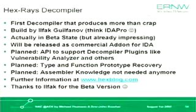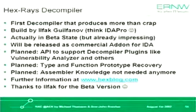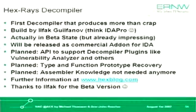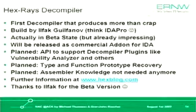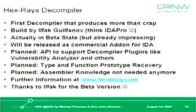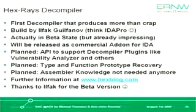And very interesting, Ilfak built this decompiler. I think some of you know Ilfak. He was the initial author of IDA Pro. The software is actually in beta state, but really impressing from my side. Promising.